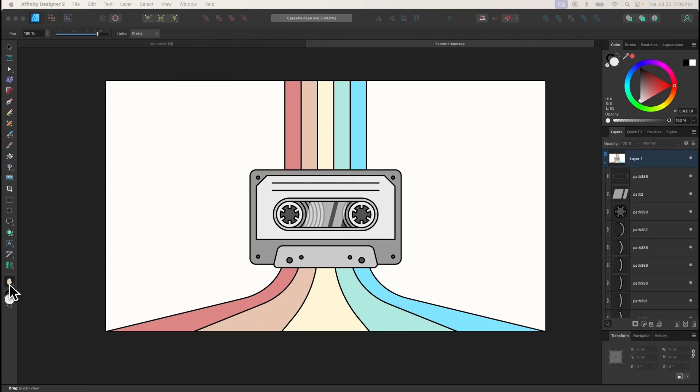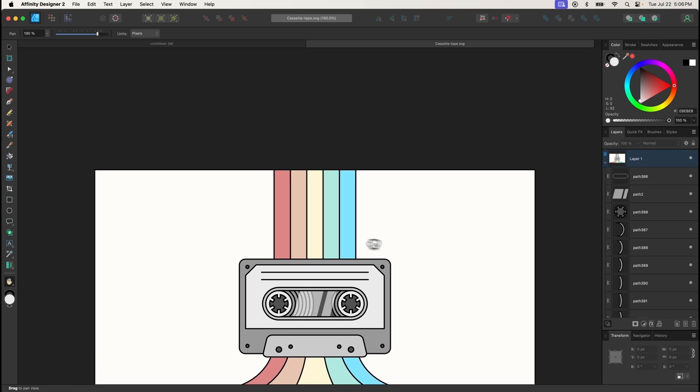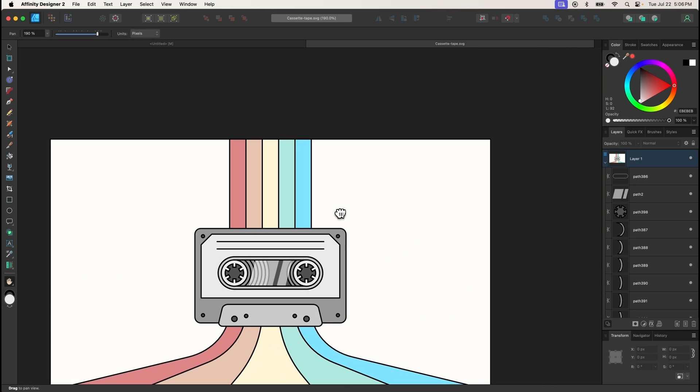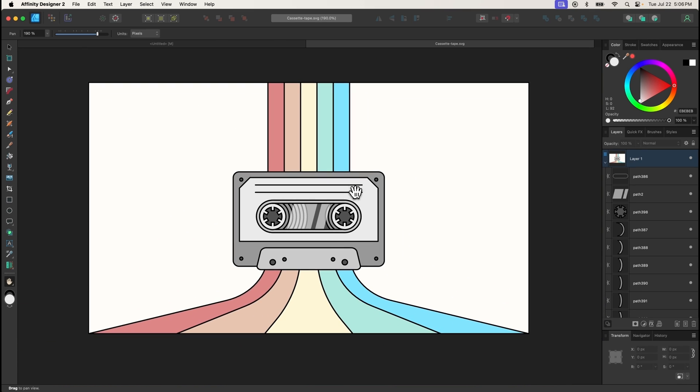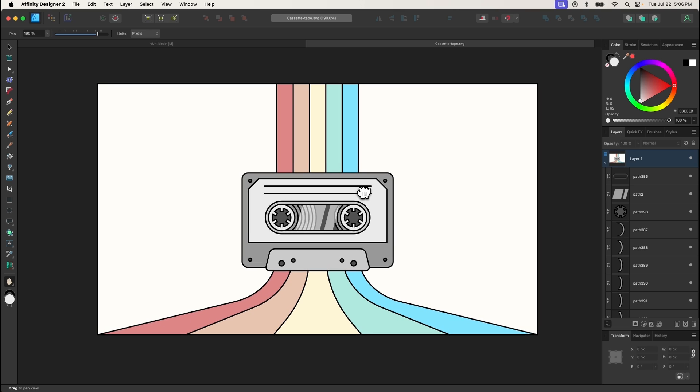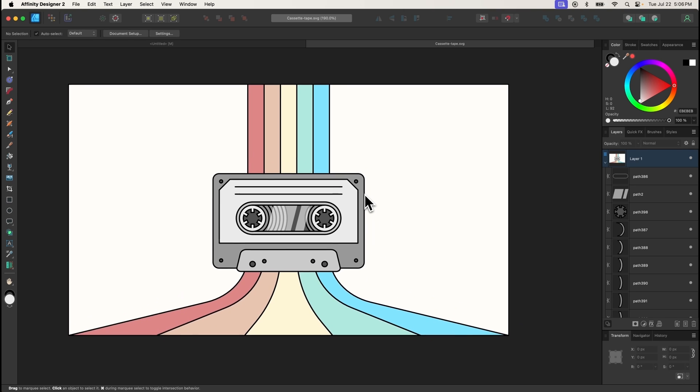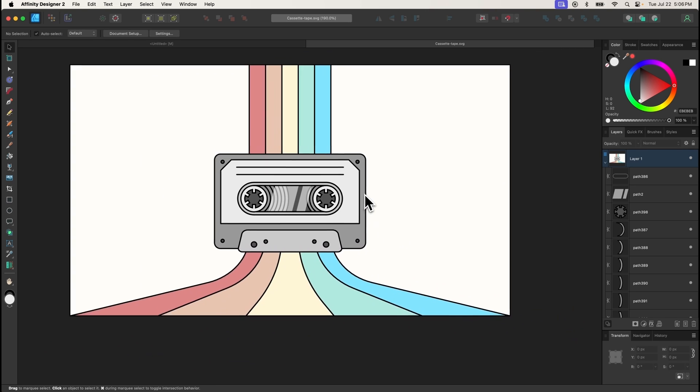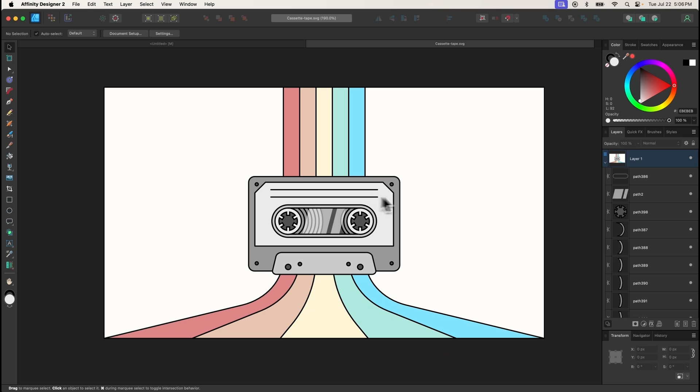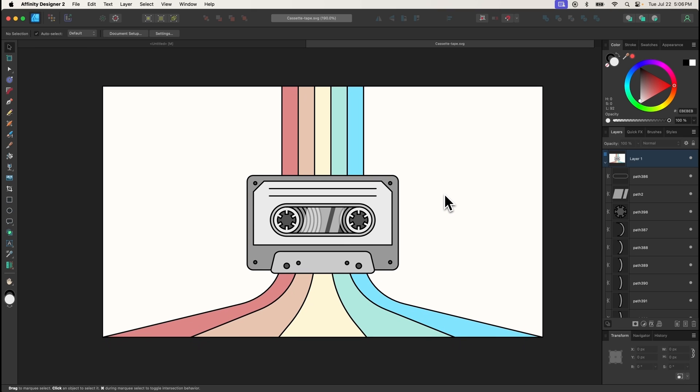The Move tool is used to move the page around. None of the objects on your canvas will be moved though, just your view of them. It should be noted that you can also perform this function by pressing down the mouse wheel and moving around the mouse, or by swiping with two fingers if you're using a trackpad.